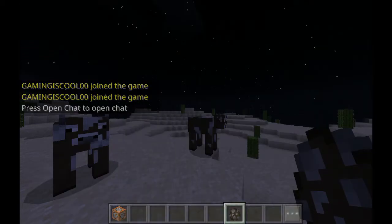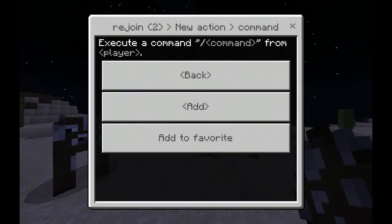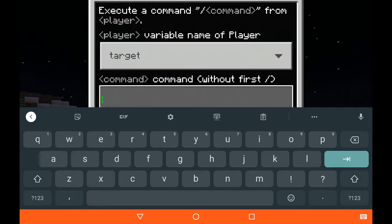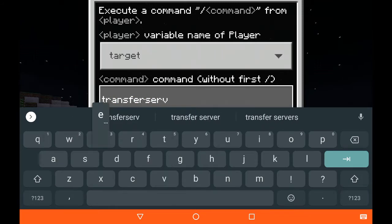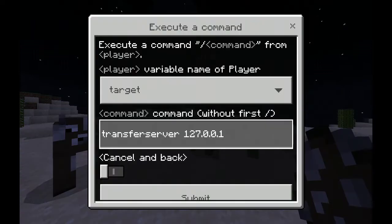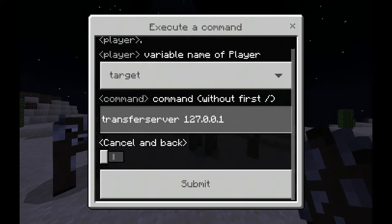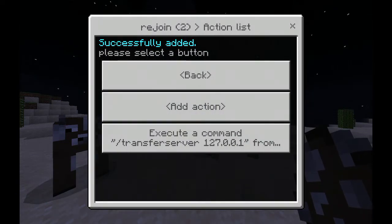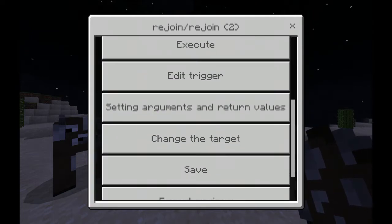Now tap Add Action — you can do whatever you want. I'm going to make a slash transfer server command. Type 'transfer server' and type your server IP. I am using localhost so I type this IP, but you can change it to your own server's IP. Now tap Submit and it's done.